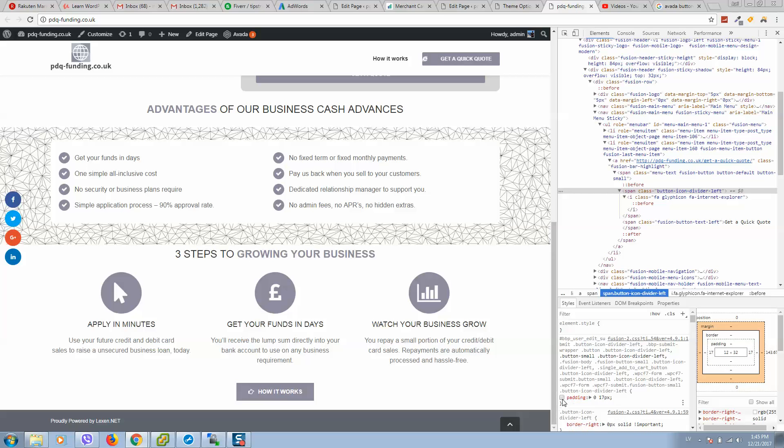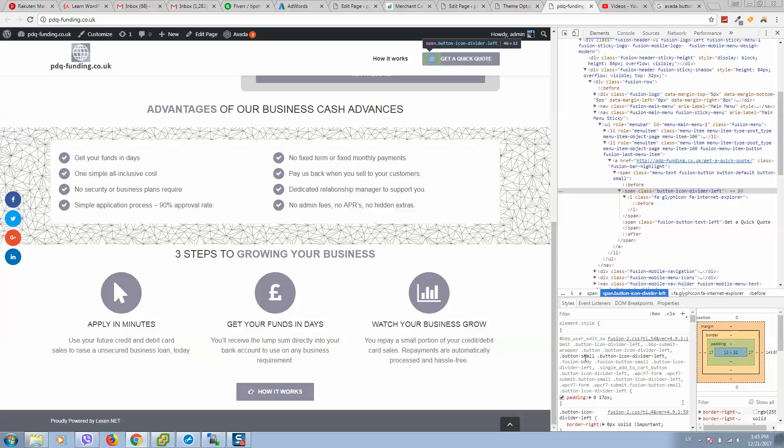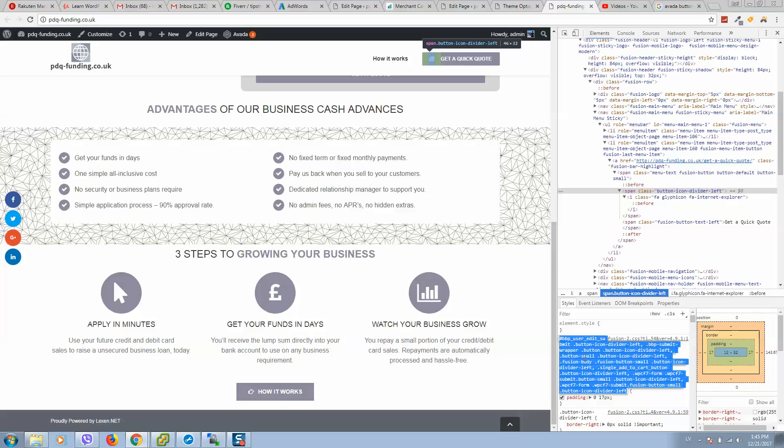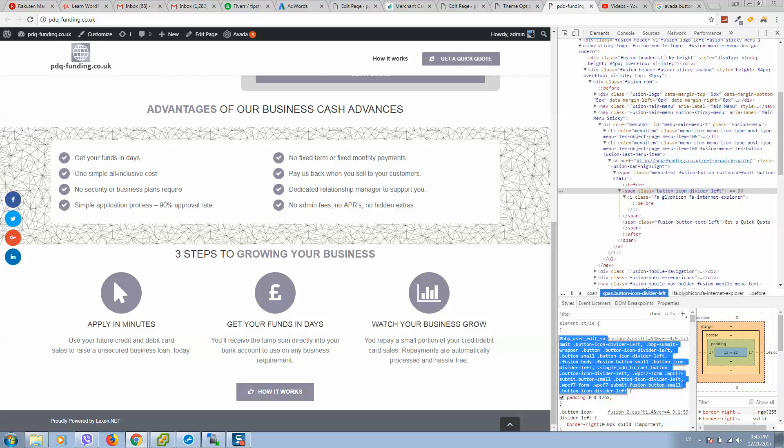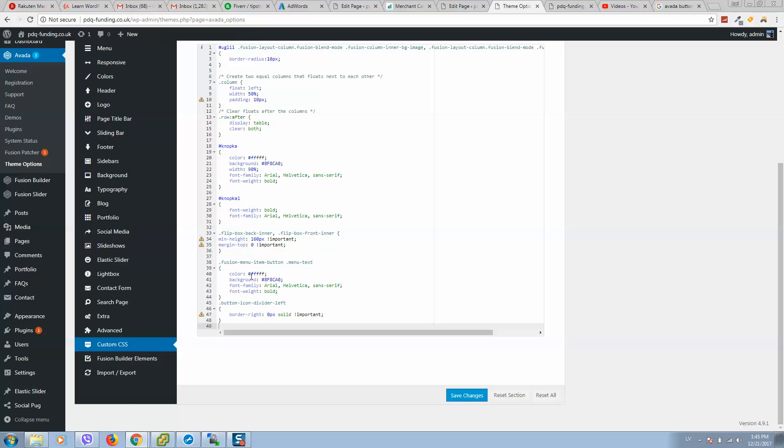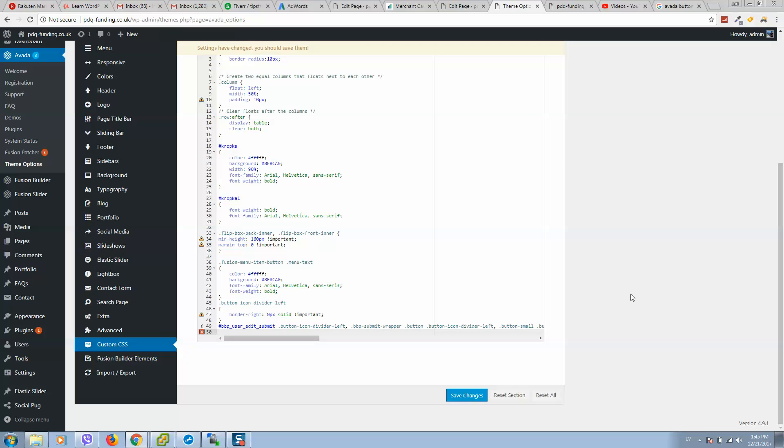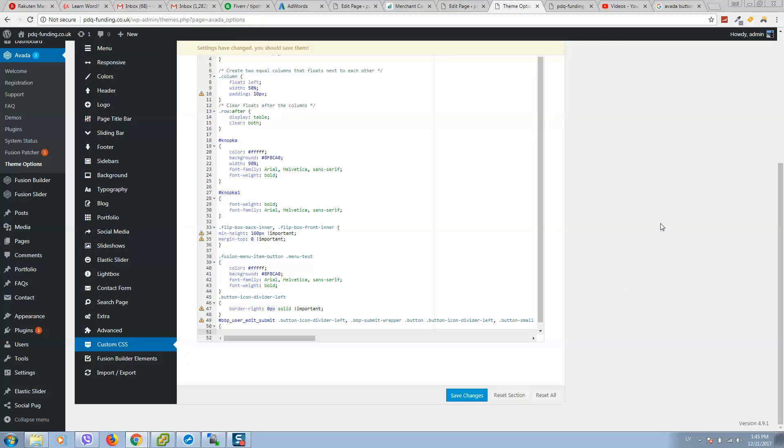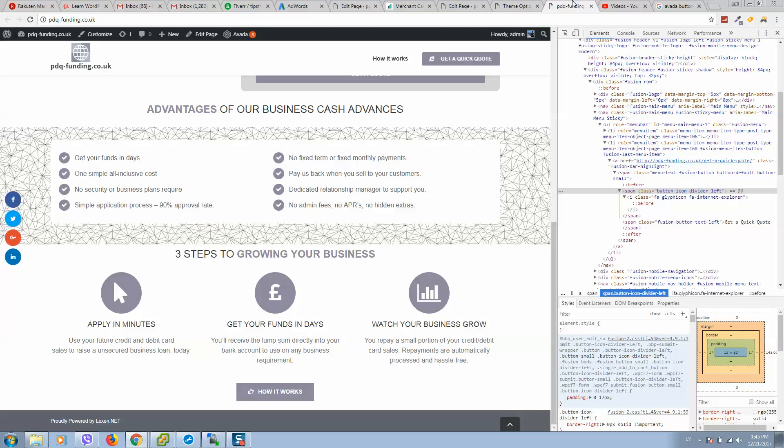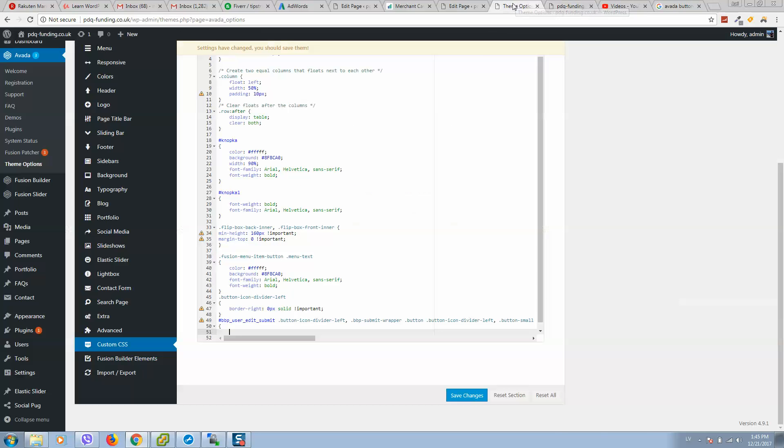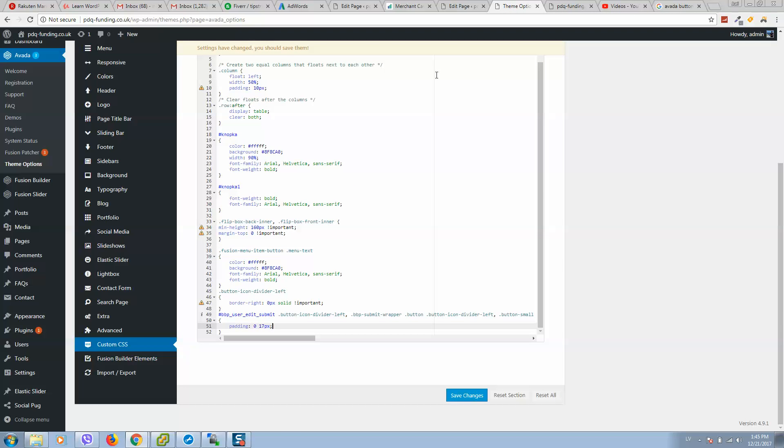So to change this padding we need to copy all this element. Go back to Team Fashion. Paste it. Similar. Open close brackets. And copy this one. Also type here important to overwrite settings.